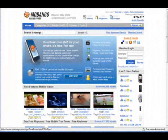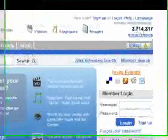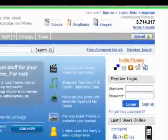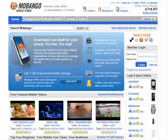In this social traffic video we're looking at Mobango.com — that's m-o-b-a-n-g-o dot com. Mobango is basically a place where people can discover, play, share and personalize their mobile phone. There are over 3.7 million users on this website. If you're looking to get traffic and explode your business, mobile phone users are becoming one of the biggest surfers of the internet from their phones.